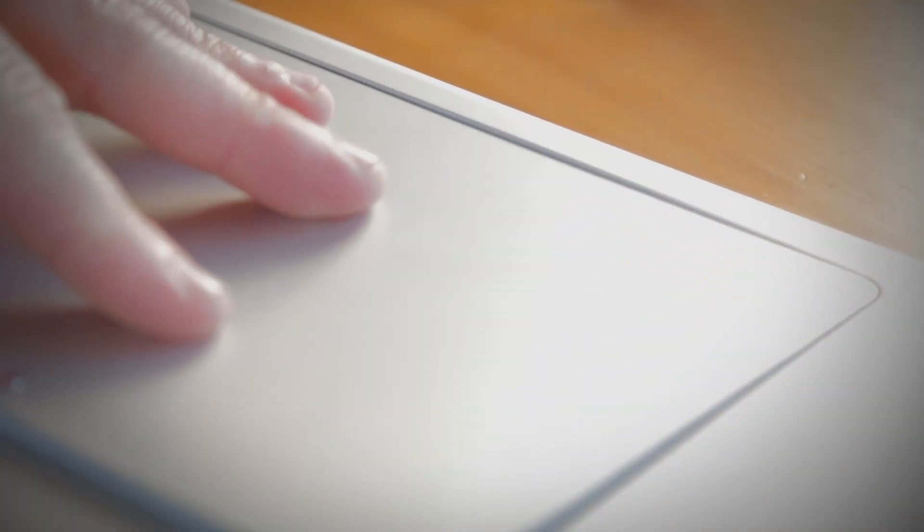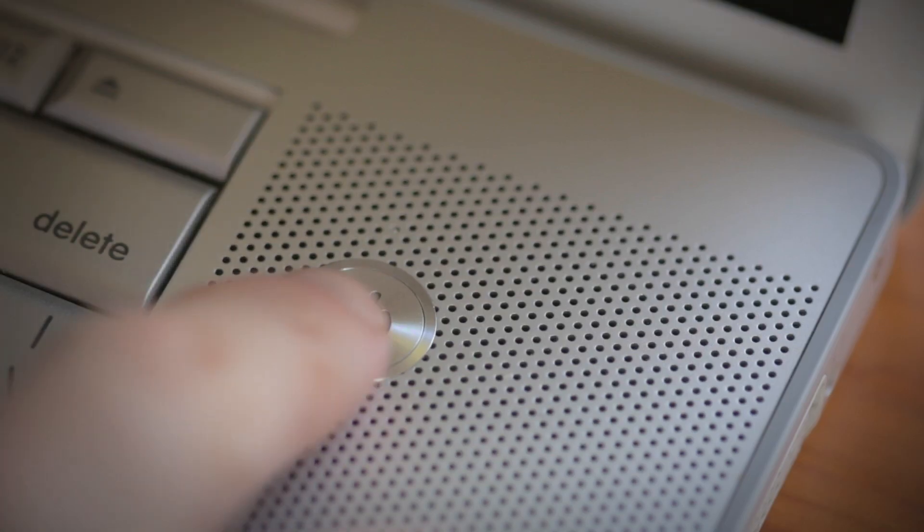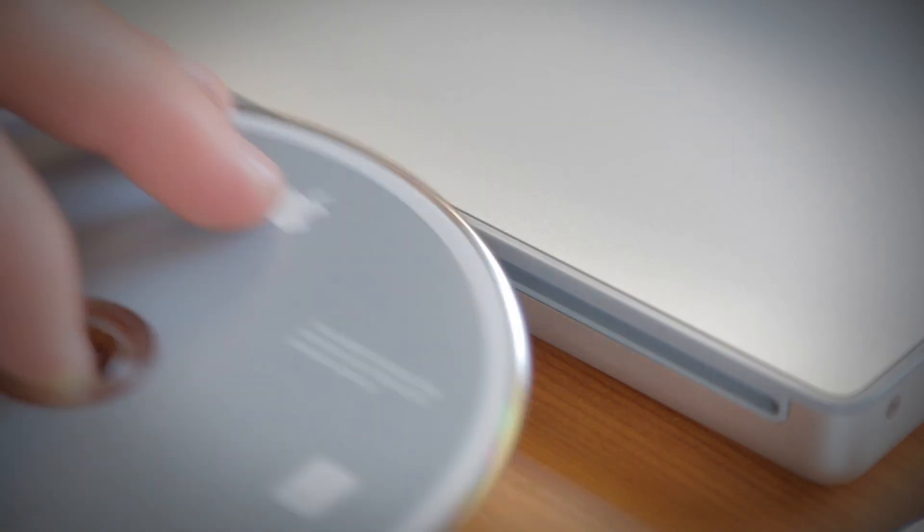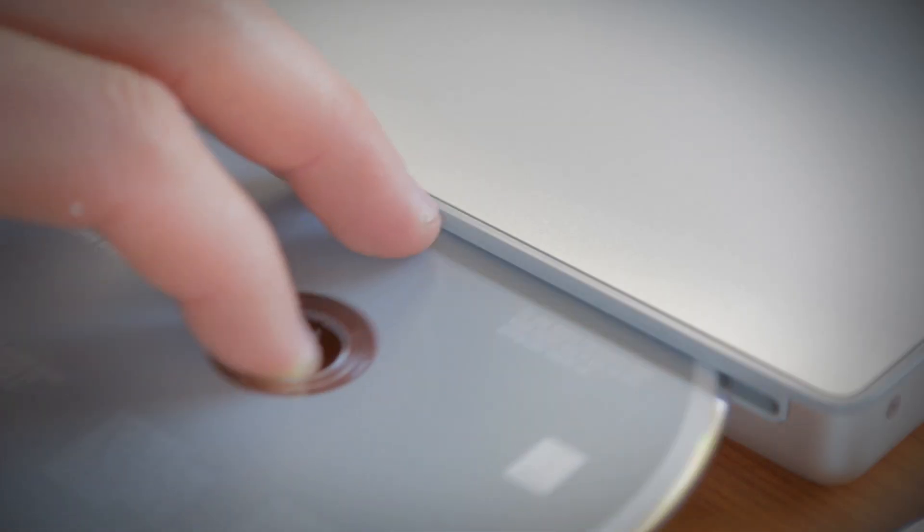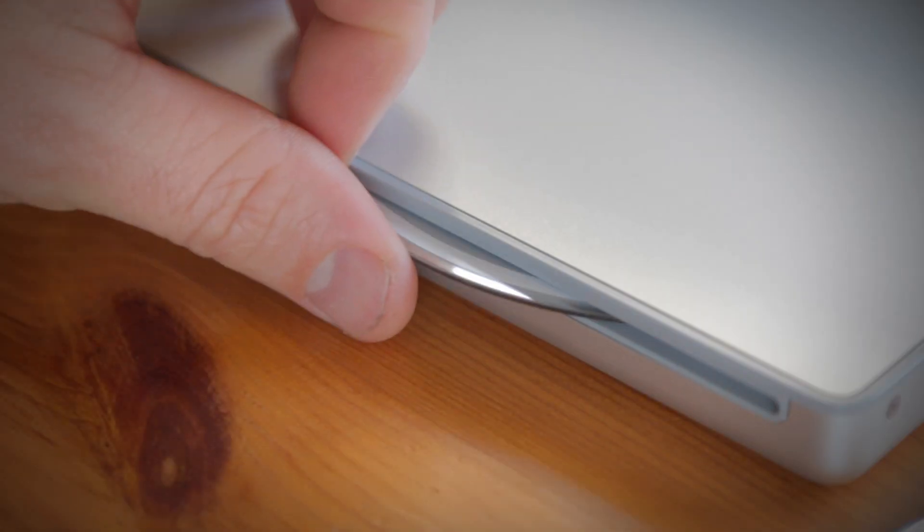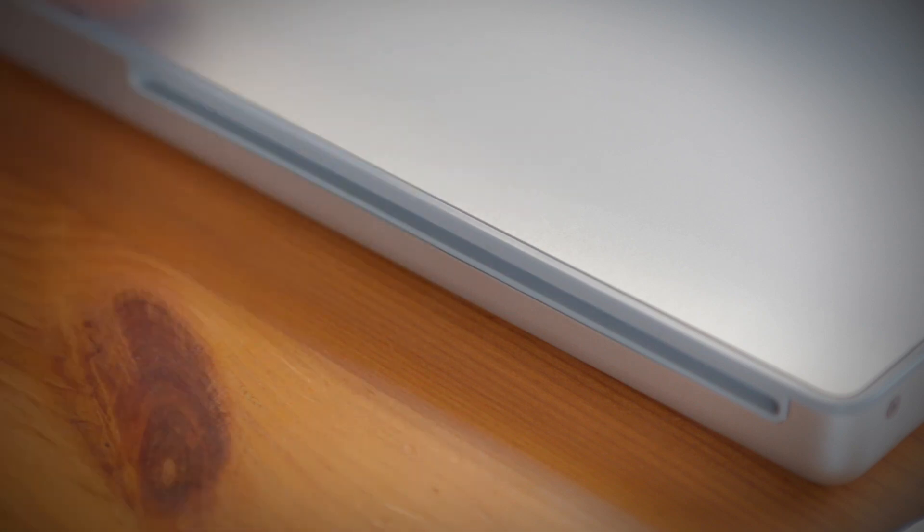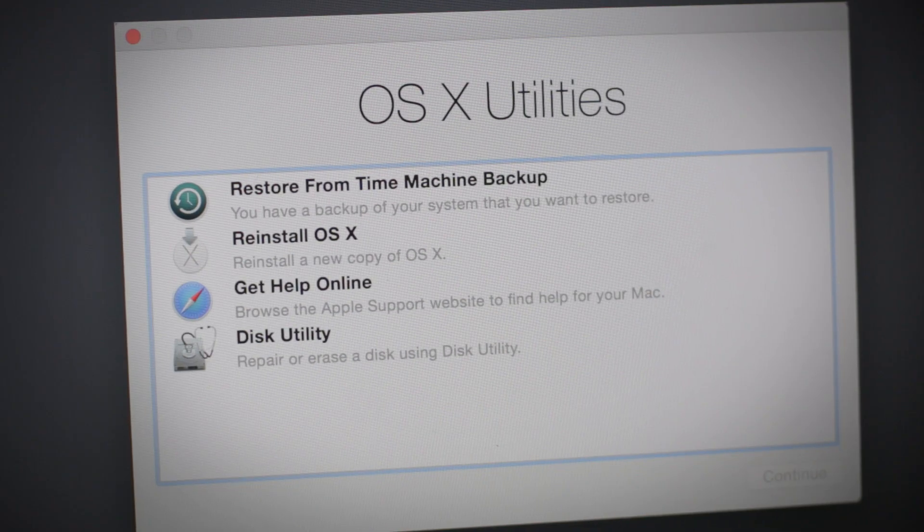Now flip the computer back over and turn your computer on. And that's it! Insert the installation disk and reinstall the operating system or restore from a backup.